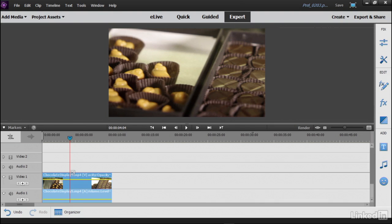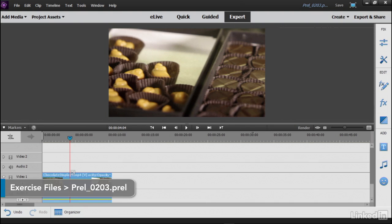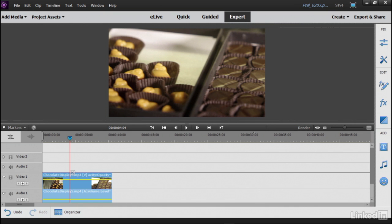If you're new to Premiere Elements or you're still trying to learn where all the tools are, Guided Edits can be very helpful. Guided Edits are going to walk you through a number of the processes step-by-step, showing you every tool you use and then showing you how to use it. They're great hands-on ways to learn the program.